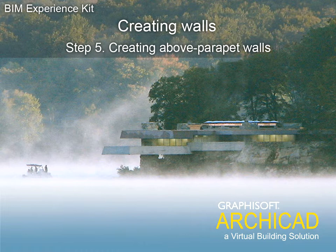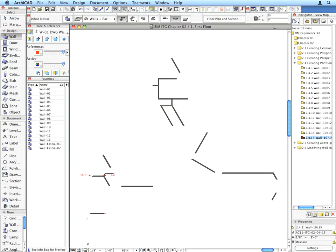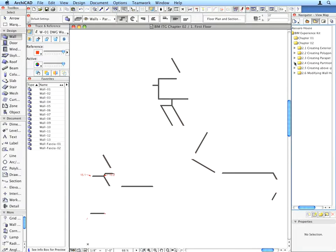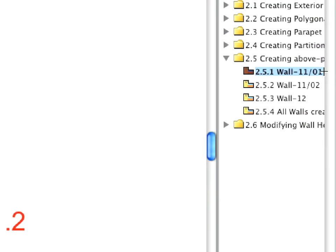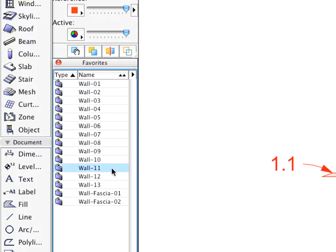Step 5: Creating Above Parapet Walls. Using the methods utilized in the previous sections, create the walls called for in Views 2.5.1 through 2.5.3 from the Creating Above Parapet Walls folder.